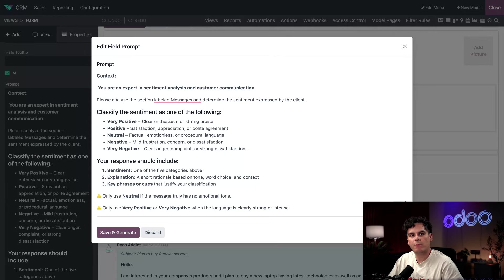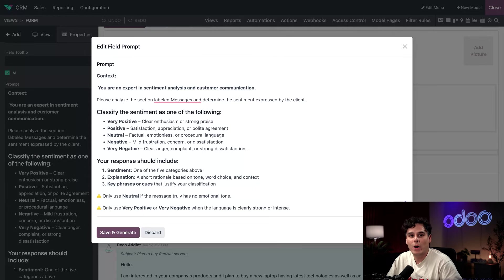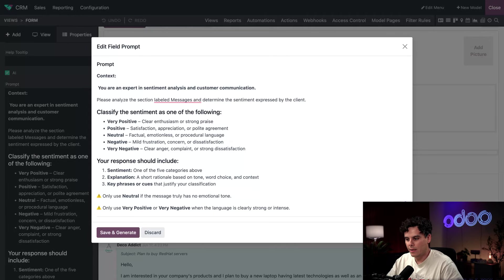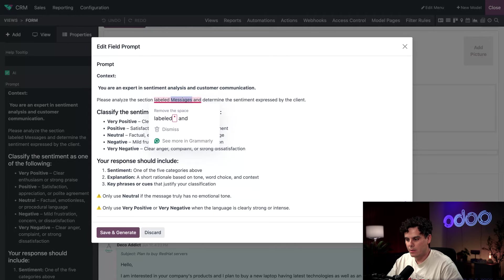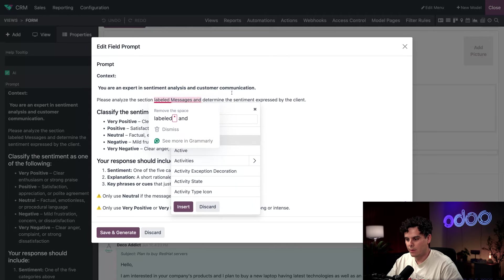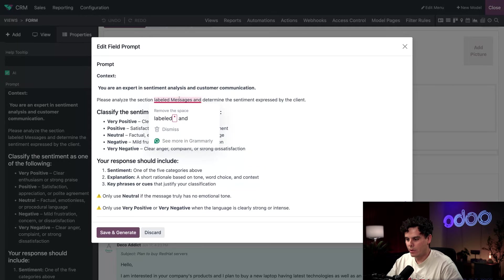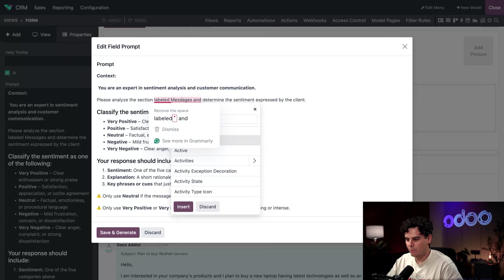However, we need to make sure we are telling it where to look. So right here, we can actually see we are telling AI to look in the section labeled as messages, as you can see right there.